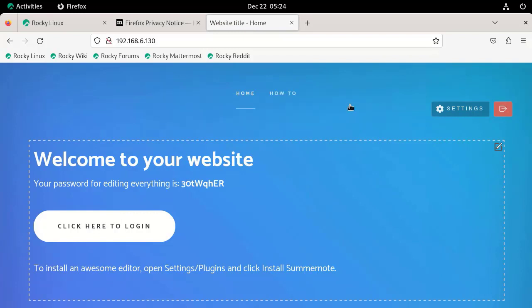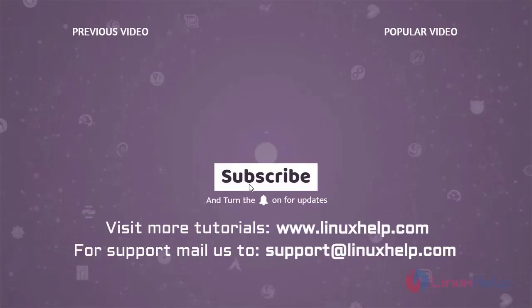By this way, you can install WonderCMS on Rocky Linux 9.3. Thank you for watching this video and if you like it, please subscribe to our channel. To learn more tutorials, visit www.linuxhelp.com and if you have any queries, mail us to support@linuxhelp.com.